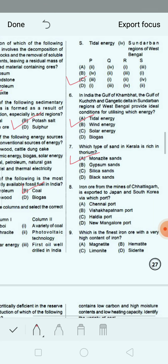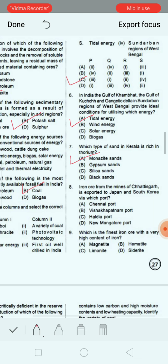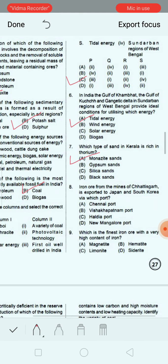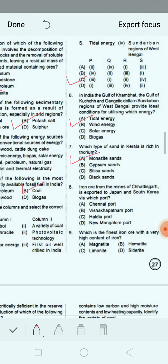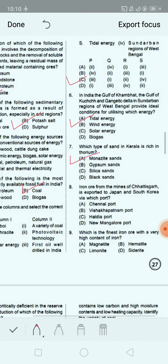Next question: Iron ore from the mines of Chhattisgarh is exported to Japan and South Korea via which port? Option A: Chhattisgarh port. Option B: Visakhapatnam port. Option C: Haldia port. Option D: New Mangalore port. Option B, Visakhapatnam port, is the correct answer.